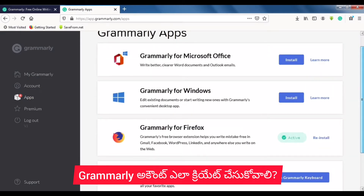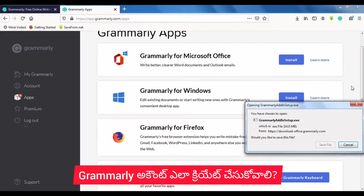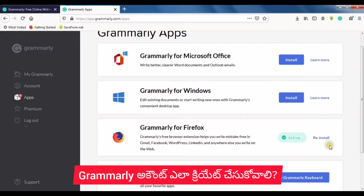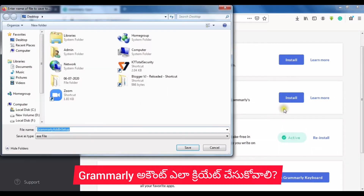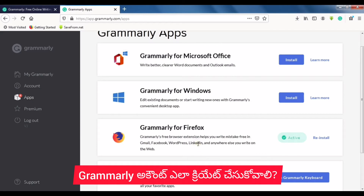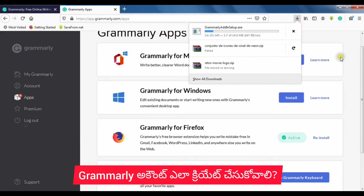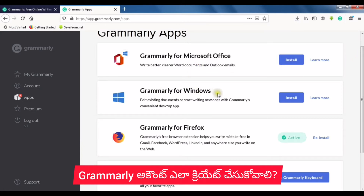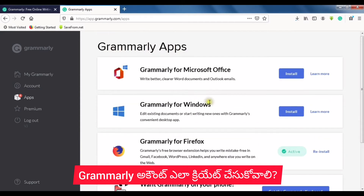If you have MS Office installed, you can use Grammarly with MS Office as well. We will click on the link to download the MS Office add-in and install Grammarly for Windows. I will discuss mainly the Firefox browser extension in this tutorial.